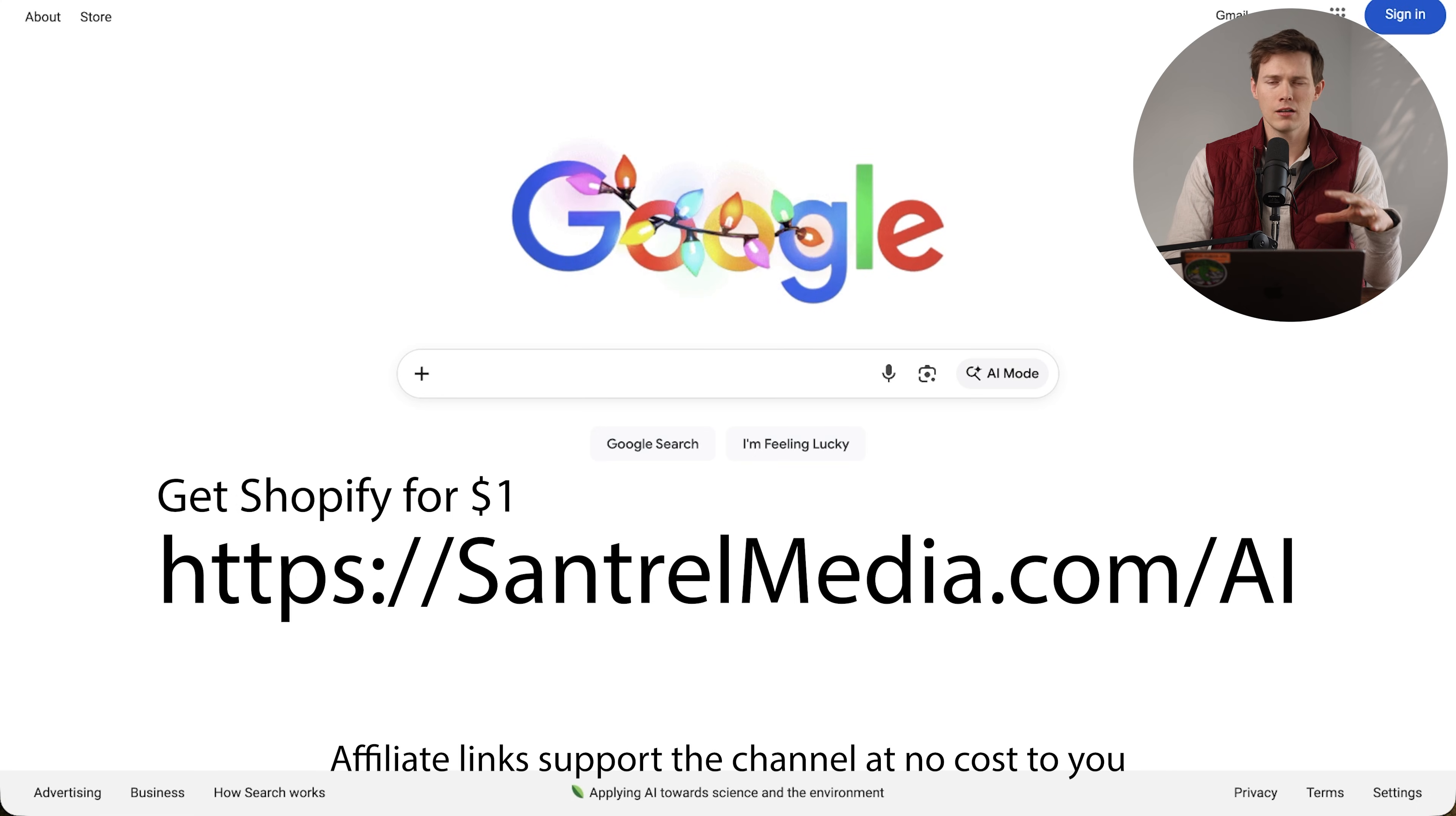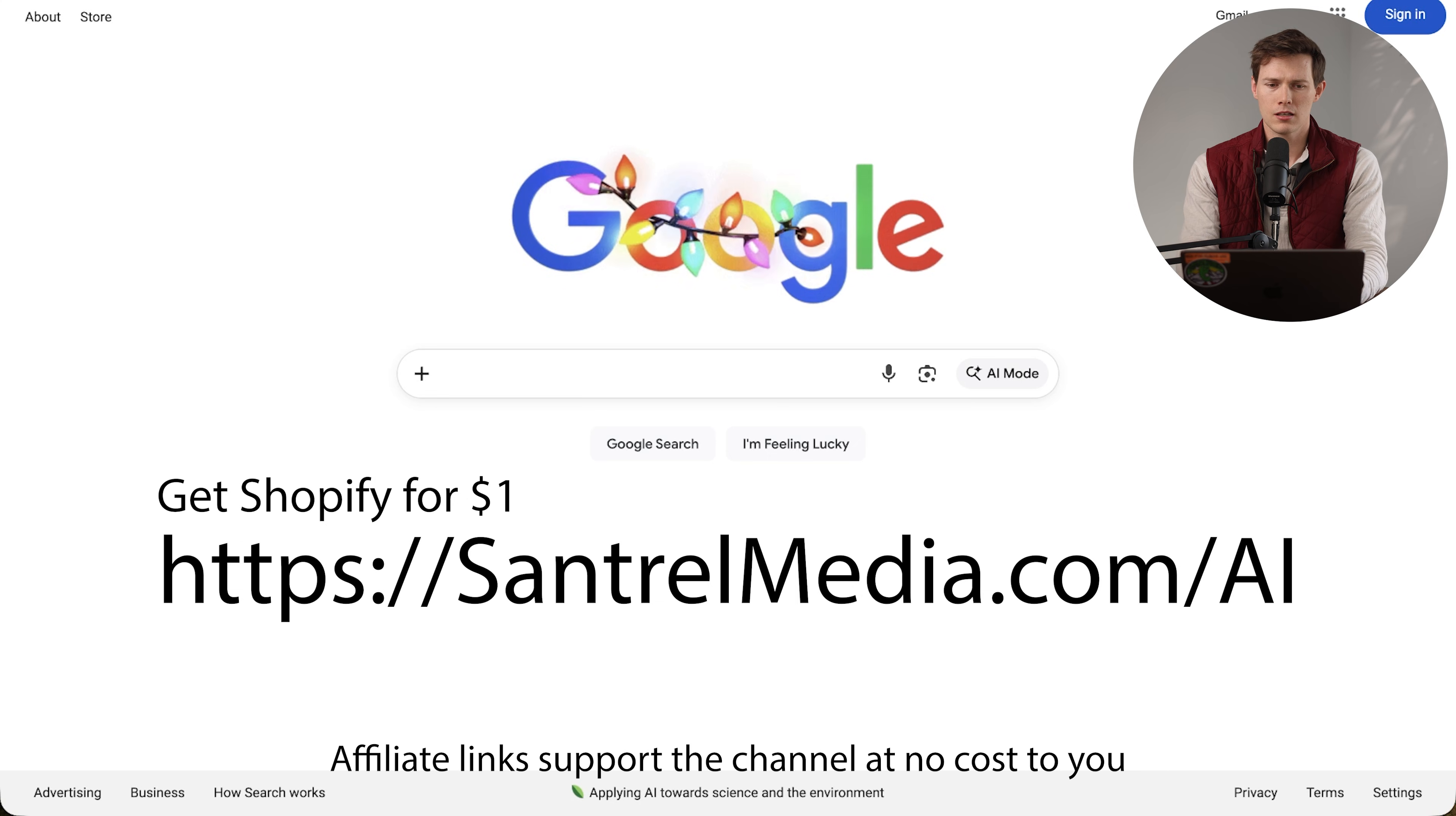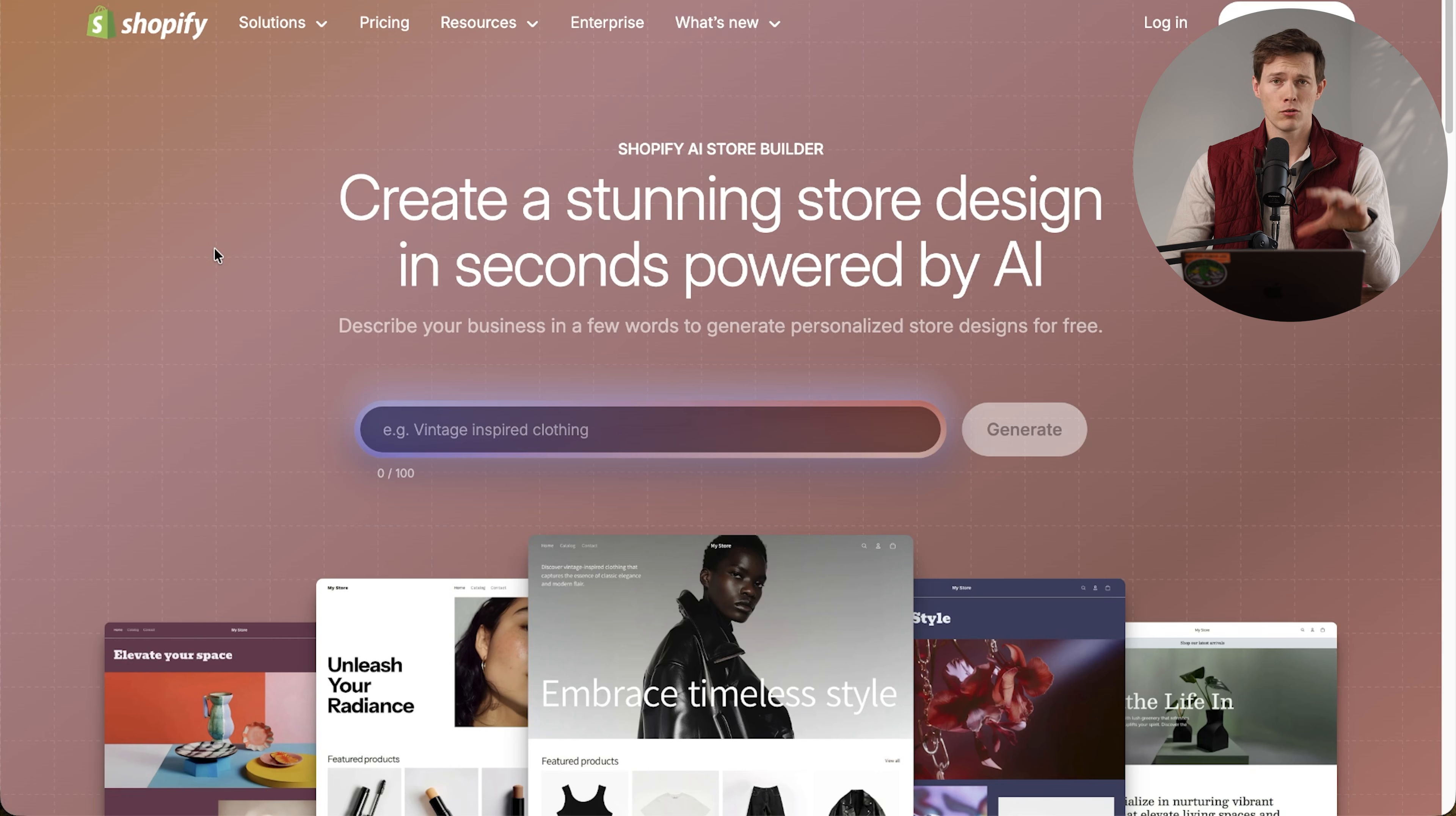To get started, we need to access Shopify's AI store builder, which is not their regular Shopify landing page. It's a little tricky to get to, so I made a link for you. You can find it in the description down below or in the pinned comment, or you can type in santrellmedia.com/AI, and that will take you to Shopify's AI store builder page. This will also make sure it's always up to date.